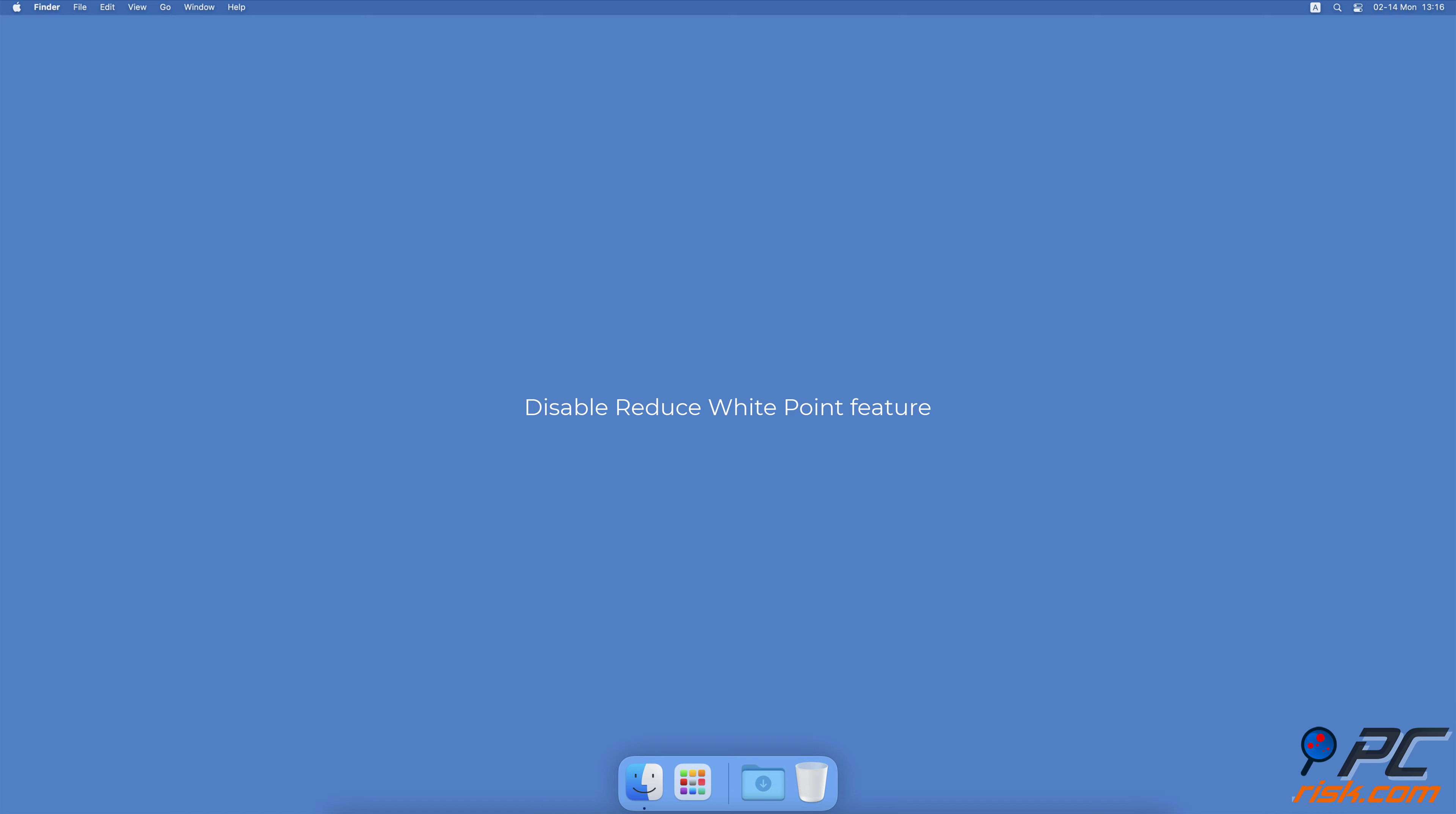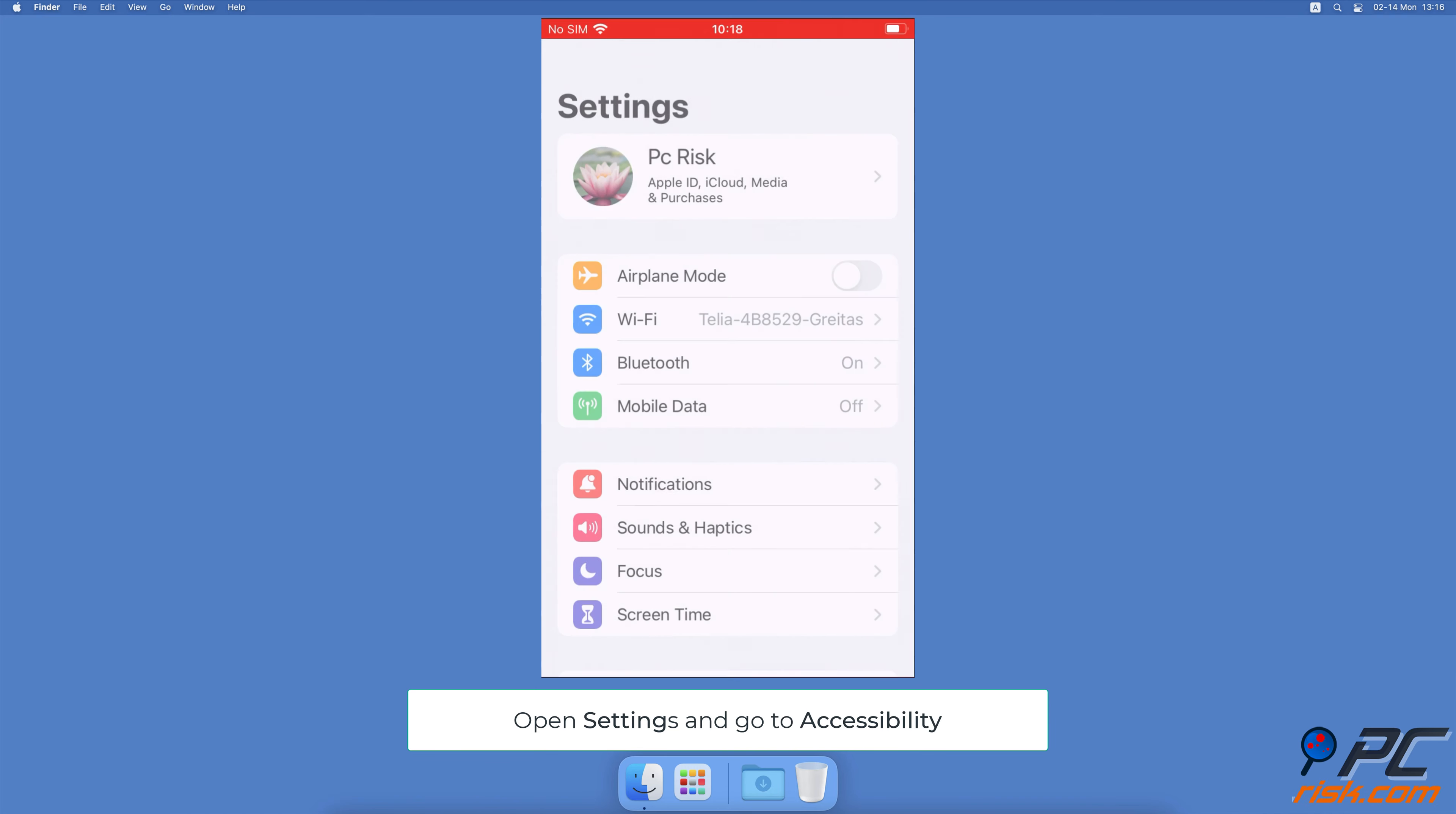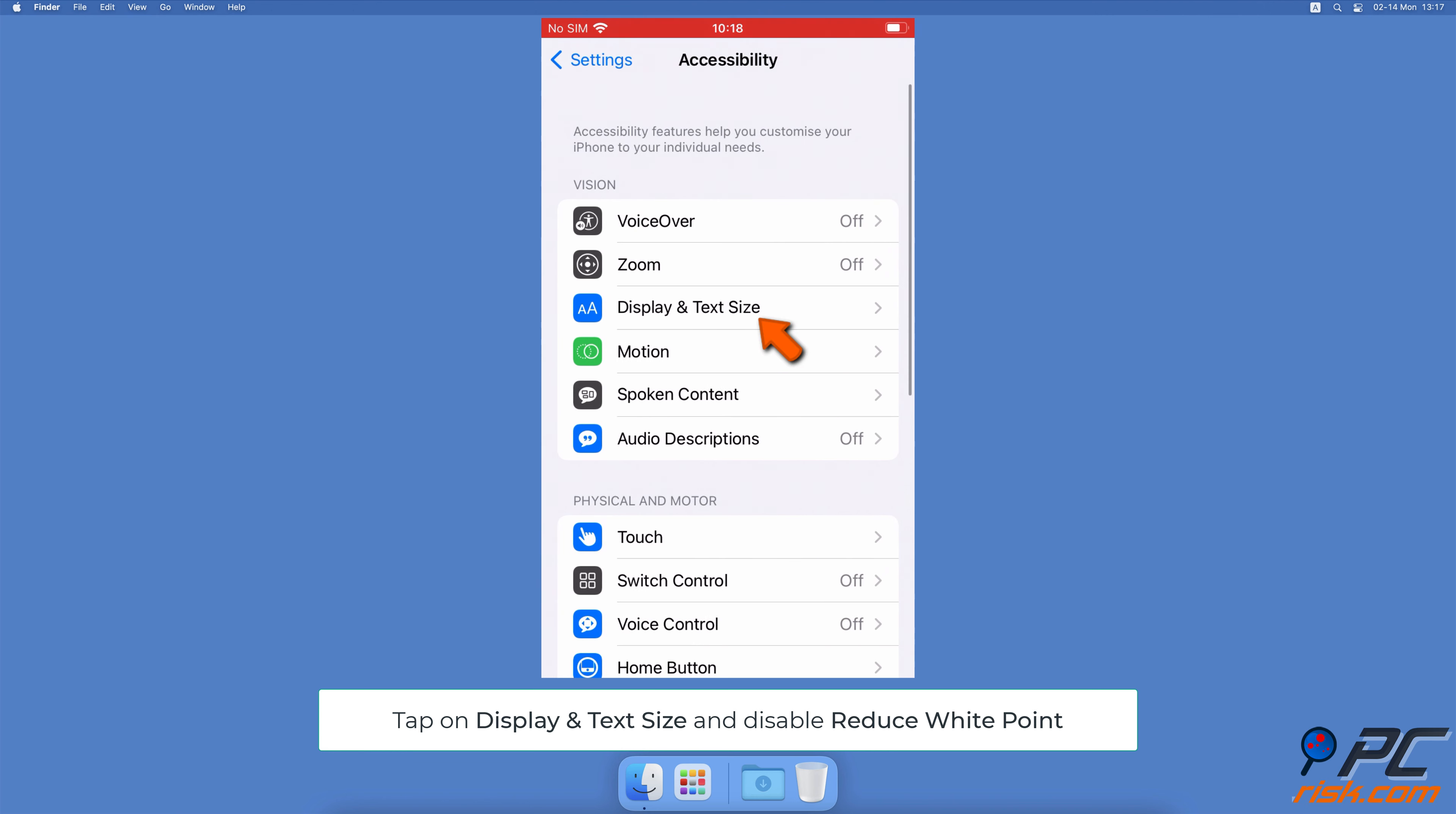Disable Reduce White Point feature. Open the Settings app, go to Accessibility, then tap on Display & Text Size.